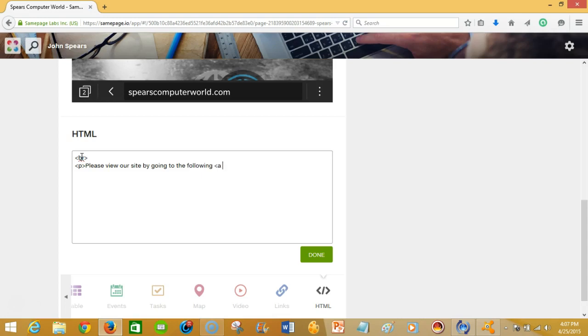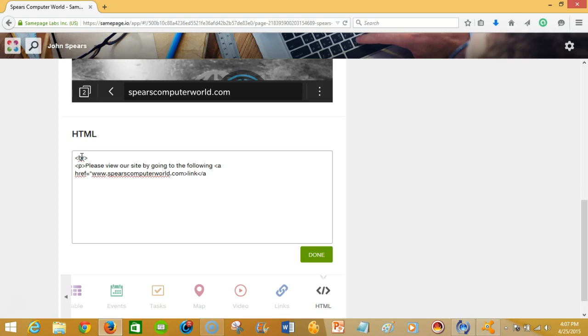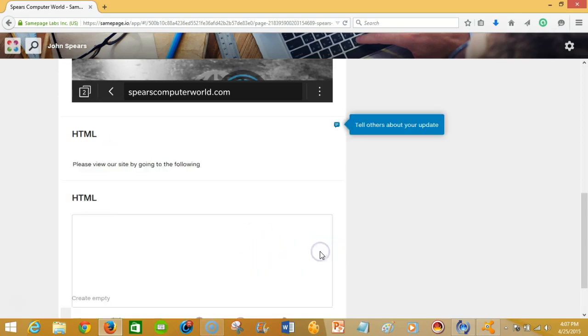following, so I'm gonna go in here following link. I'm gonna close that declaration and then I'm gonna hit done.